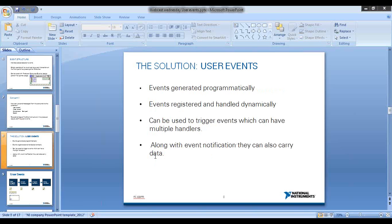User events are essentially events generated programmatically rather than by the user interface. There is no user interaction — the events are generated by code. Unlike normal user interface events which are handled statically, user events are registered and handled dynamically. They can trigger events with multiple handlers, just like a normal event structure. Along with the event notification, they can also carry data, giving you both an event handler and a mechanism to send data when triggering the event.